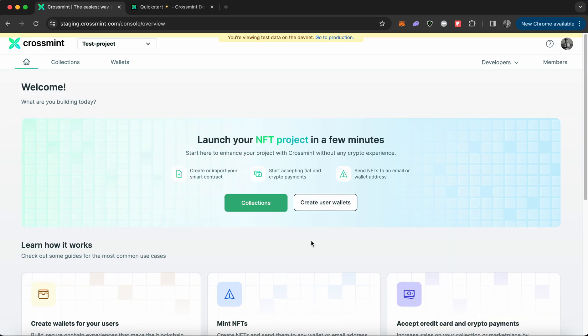Ensure that you have a developer account created on Crossmint staging console. We will be using the staging console and not the production console for this tutorial. You need to head to staging.crossmint.com in order to create an API key.